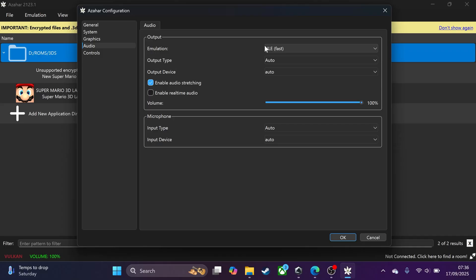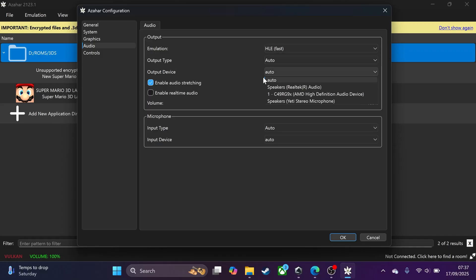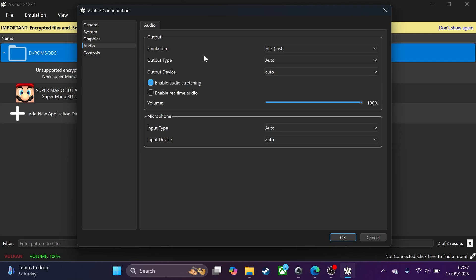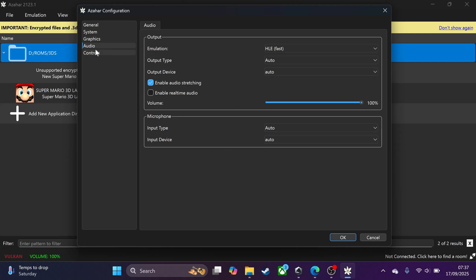You can leave the rest of the advanced settings as I have them. For Audio, set it to HLE Fast. For output device, go to Auto — definitely not None. I always leave the output device on Auto. Feel free to change the microphone setting as well.